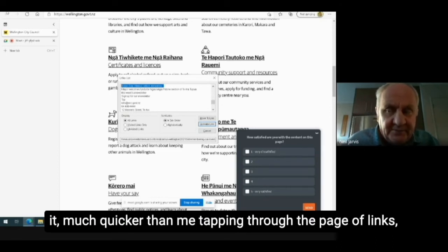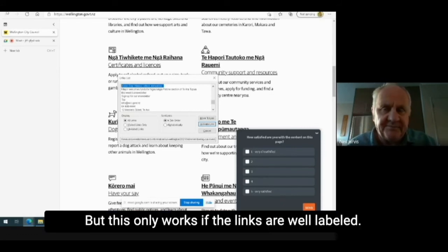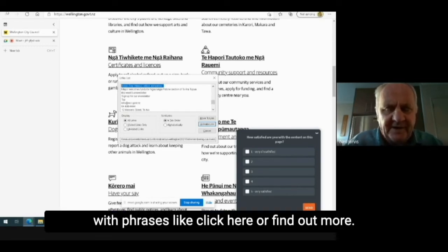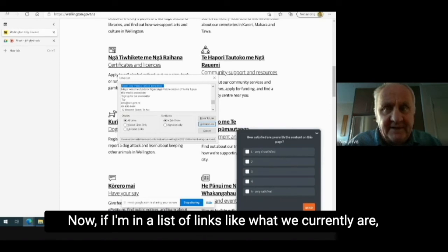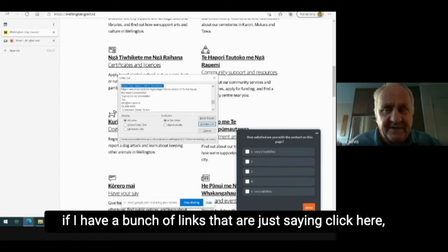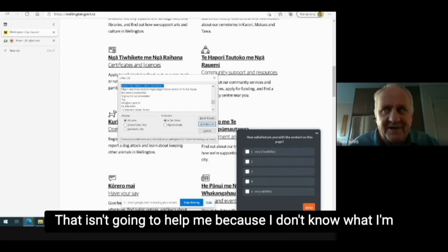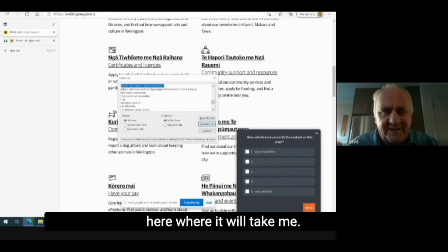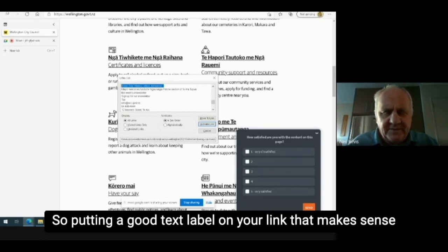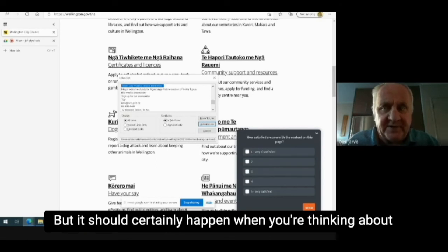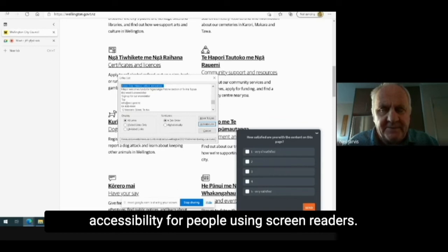This is much quicker than tabbing through the page of links, which is the standard way of doing things. But this only works if the links are well labeled. Very often on websites, you see links that are labeled with phrases like 'click here' or 'find out more'. If I'm in a list of links and there are a bunch of links just saying 'click here, click here' or 'find out more, find out more', that isn't going to help me because I don't know what I'm going to find out more about, and I don't know where clicking here will take me. So putting a good text label on your link that makes sense is really important. It should certainly happen when you're thinking about accessibility for people using screen readers.